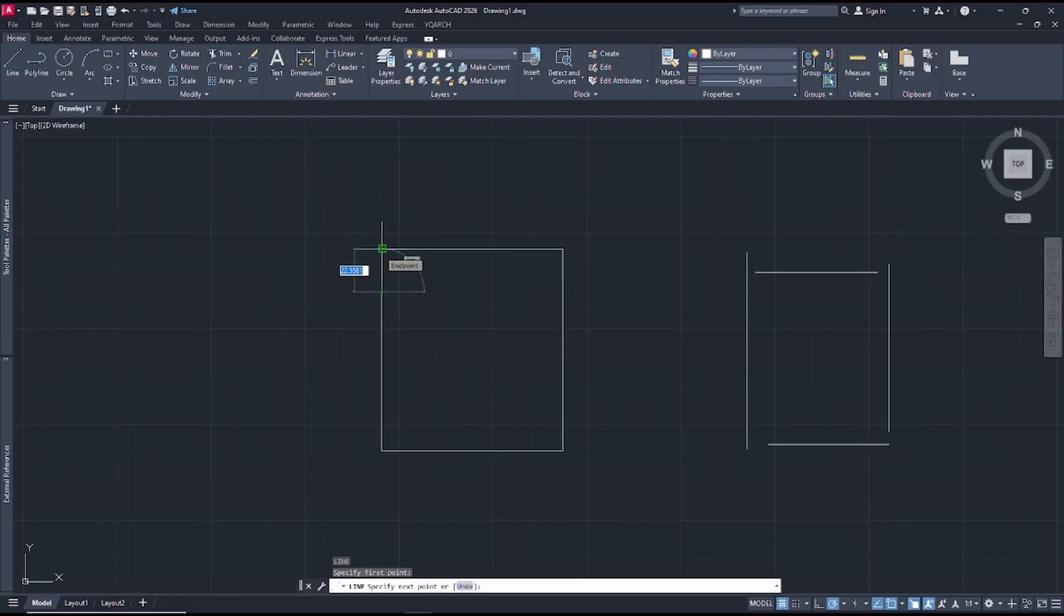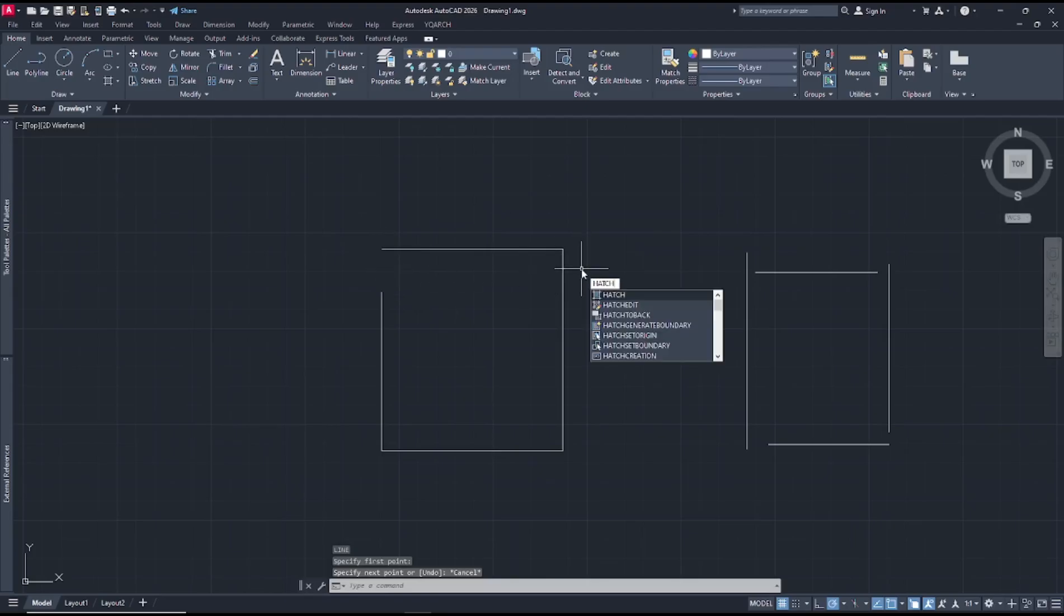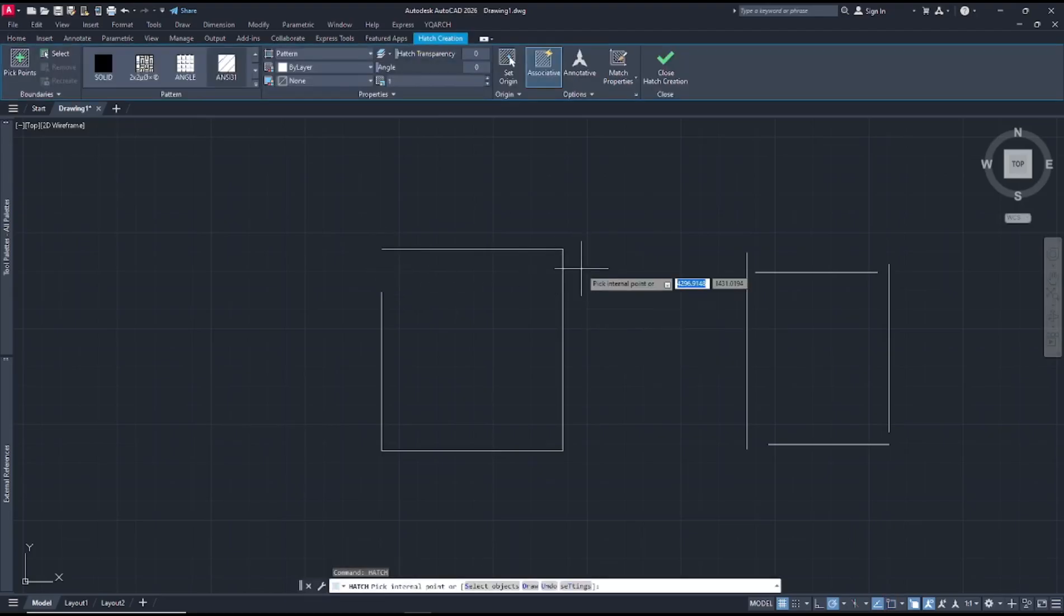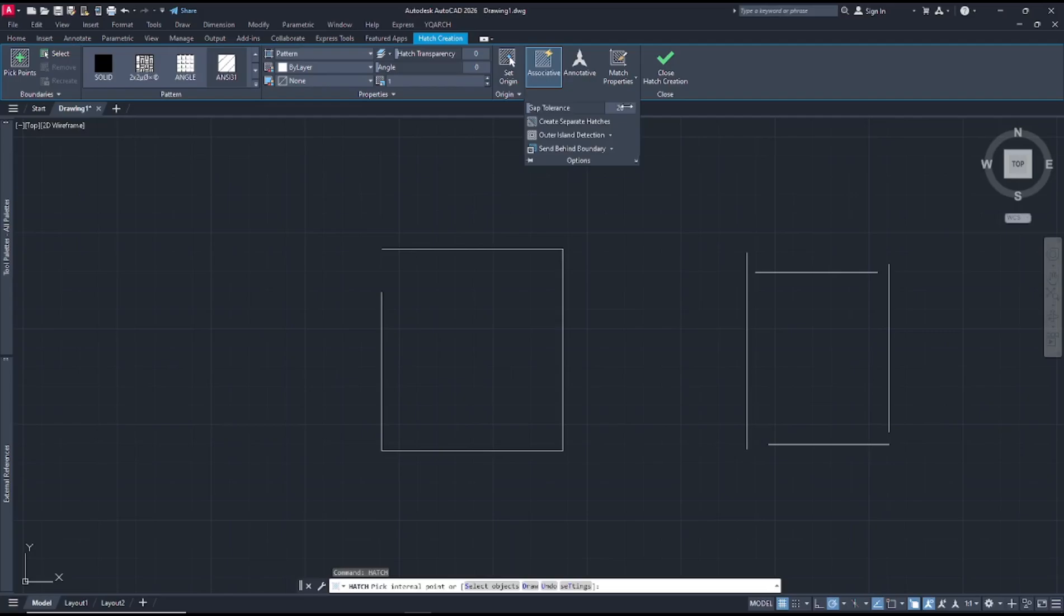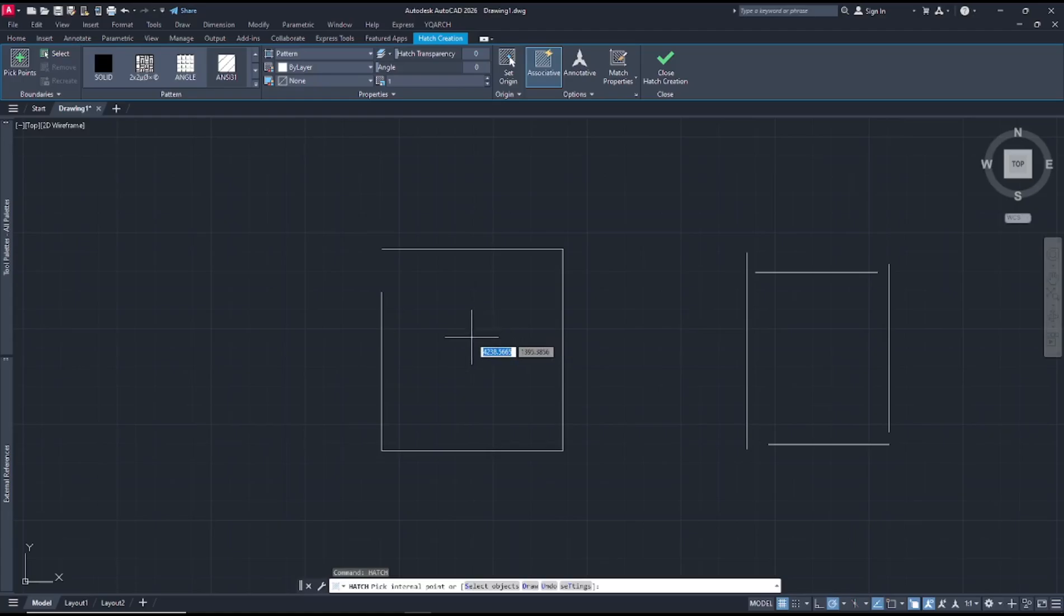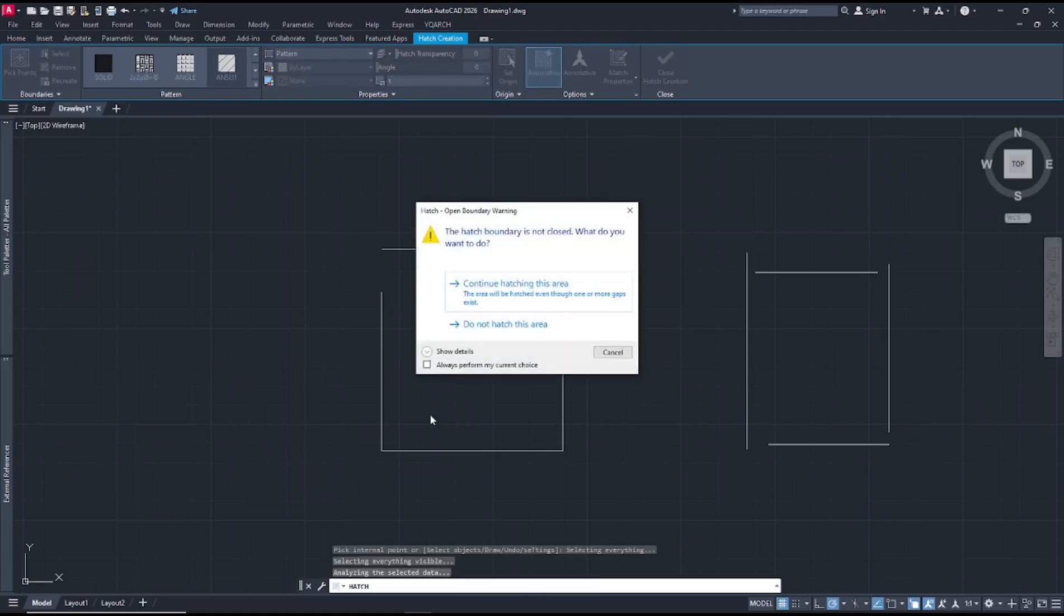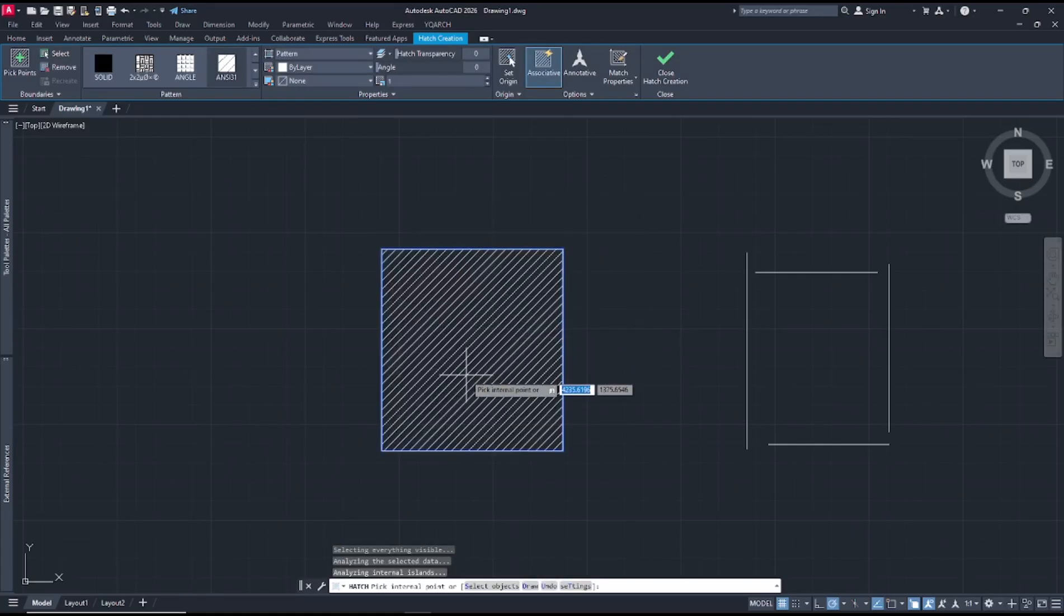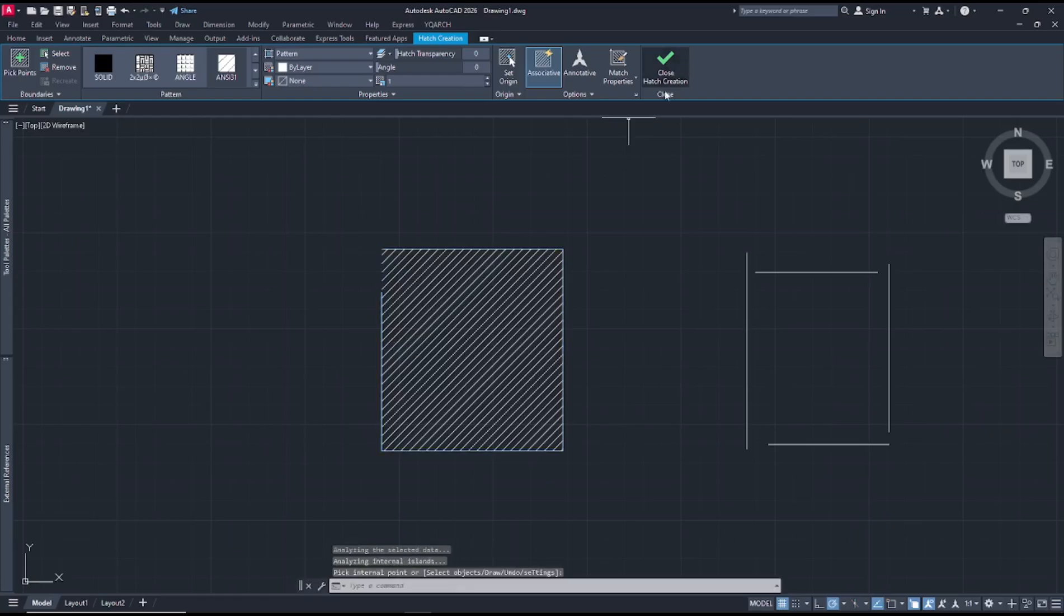So I will set the gap tolerance to 23. You can type hatch, press enter, set the gap tolerance to 23, and click inside the entities to apply hatch. Click continue, okay, and close hatch creation.